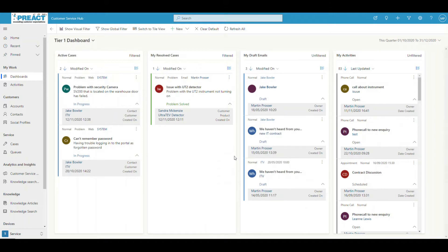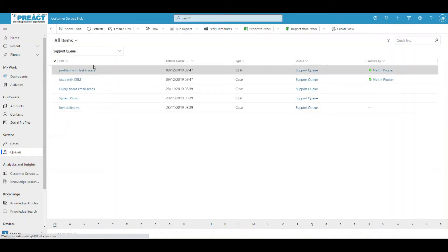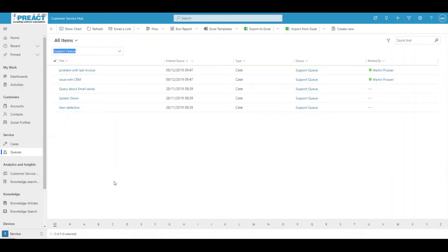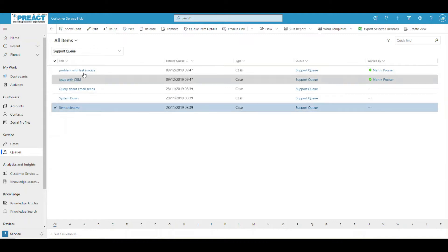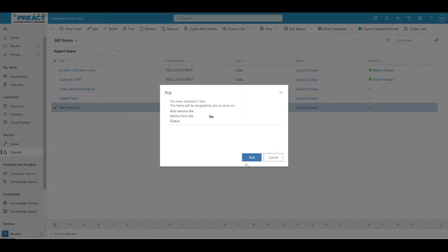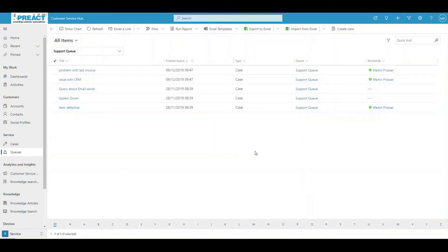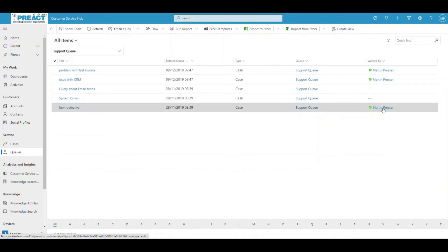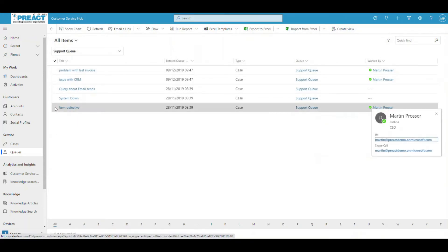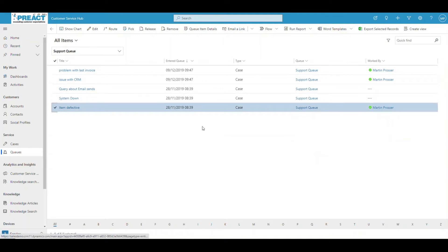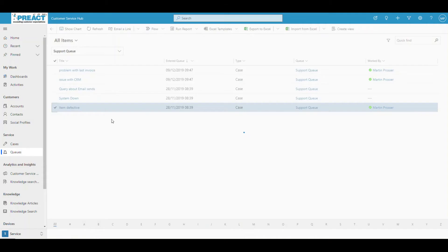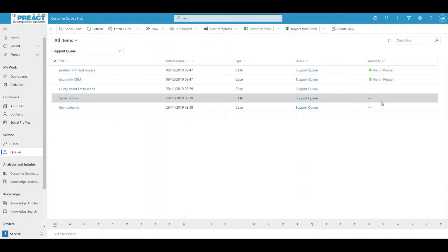The other option is to have emails coming into a central mailbox. They can go into a queue — you might have a support queue like this. An individual user can go in, pick it from the queue. When somebody picks it, you can see that agent is then working on it. Once they're finished, they might need to release it back to the queue — we can click Release here, and it goes back into the queue for somebody else to pick up.